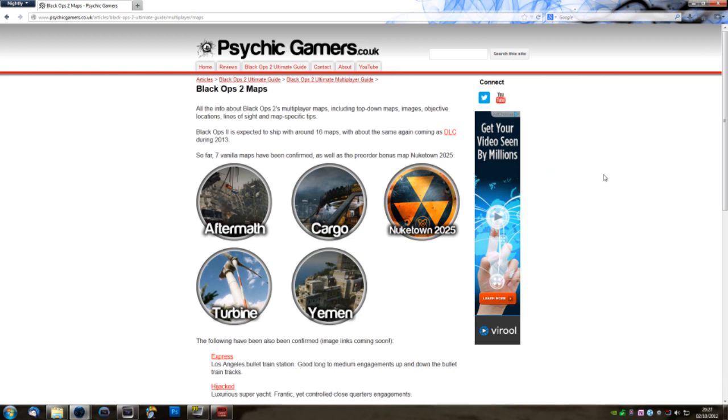This is really exciting for me because this is probably the first video I've done on my channel where I actually found the news out myself, rather than get it from another source. I seem to have discovered on the official Call of Duty Elite website four new maps that we don't officially know about in Black Ops 2 yet. So let's go and check them out.